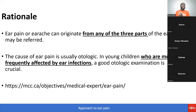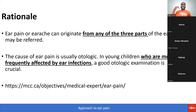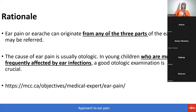The cause of ear pain is usually otologic. Even though ear pain can be referred, most of the time the cause is from the ear itself. In young children, who are most frequently affected by ear infections, a good otologic exam is crucial. Ear infections most commonly affect children — make note of that.